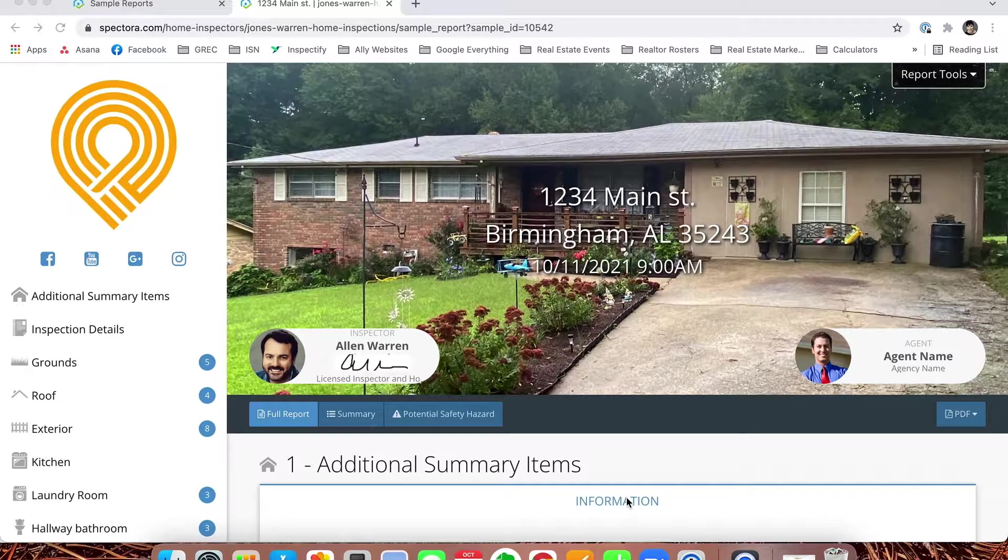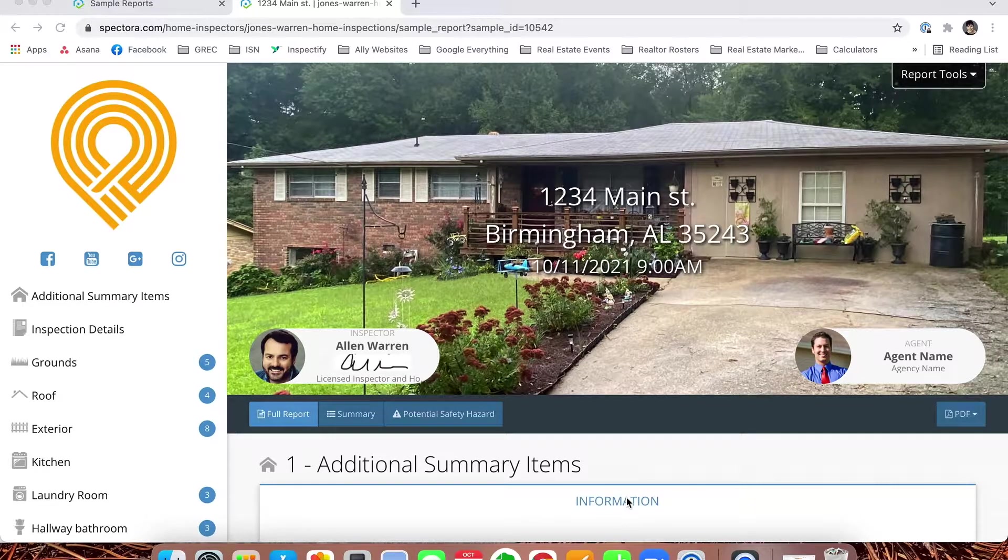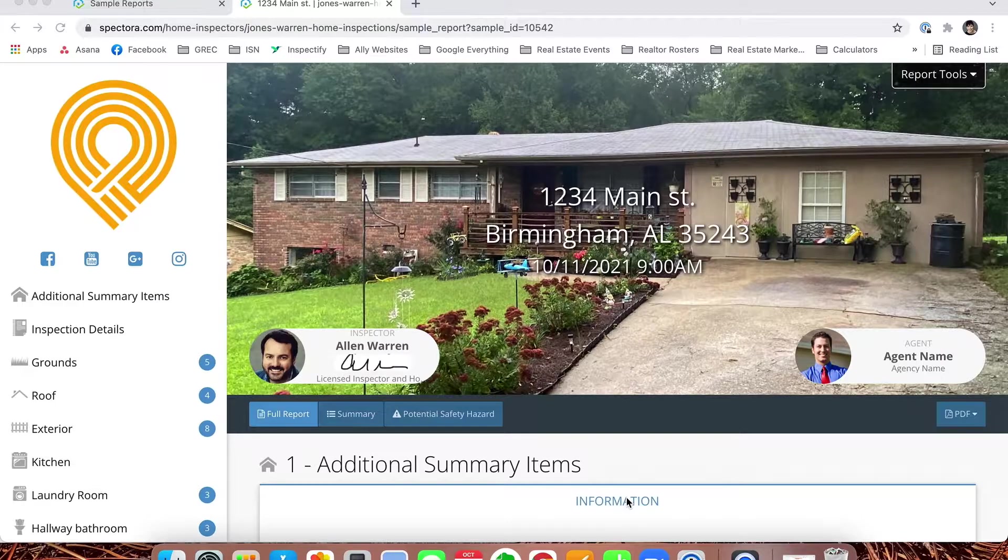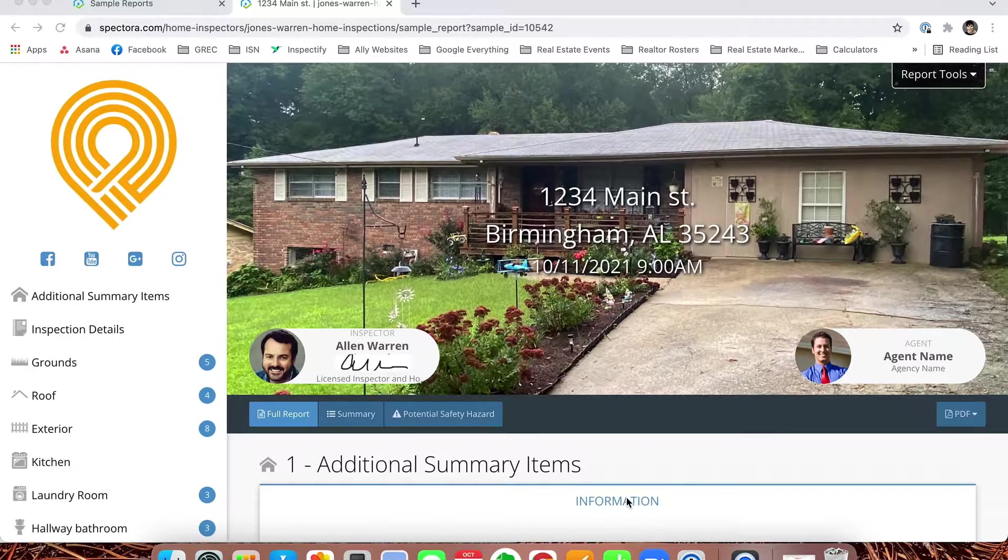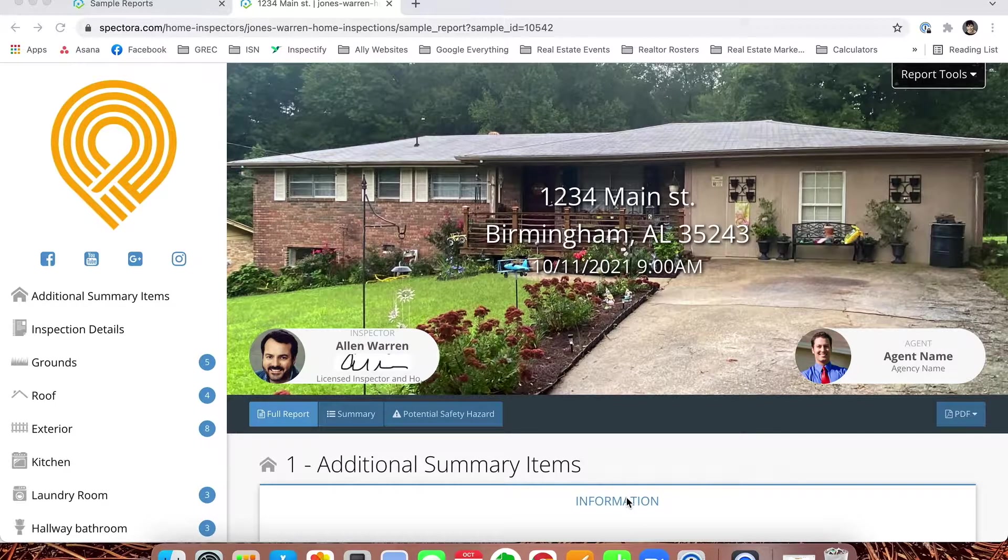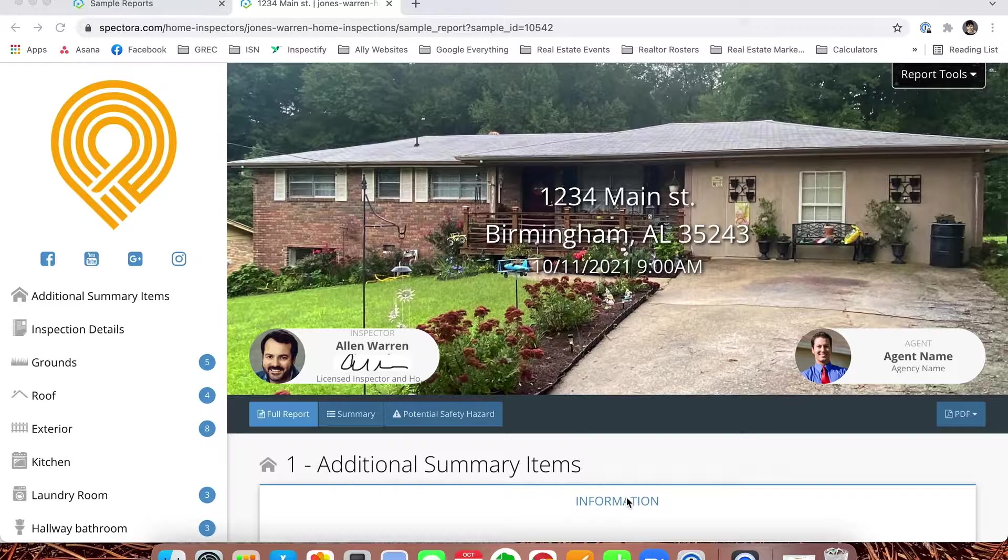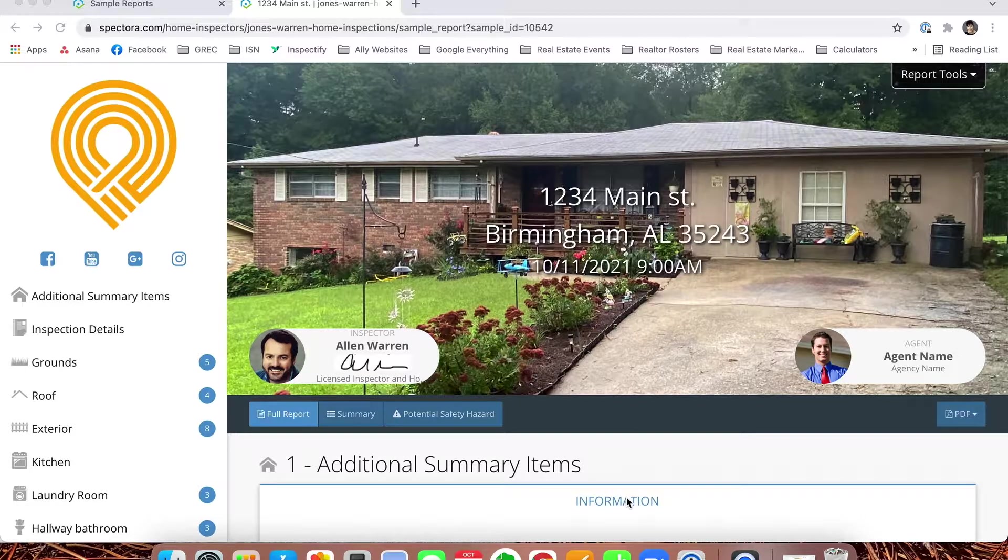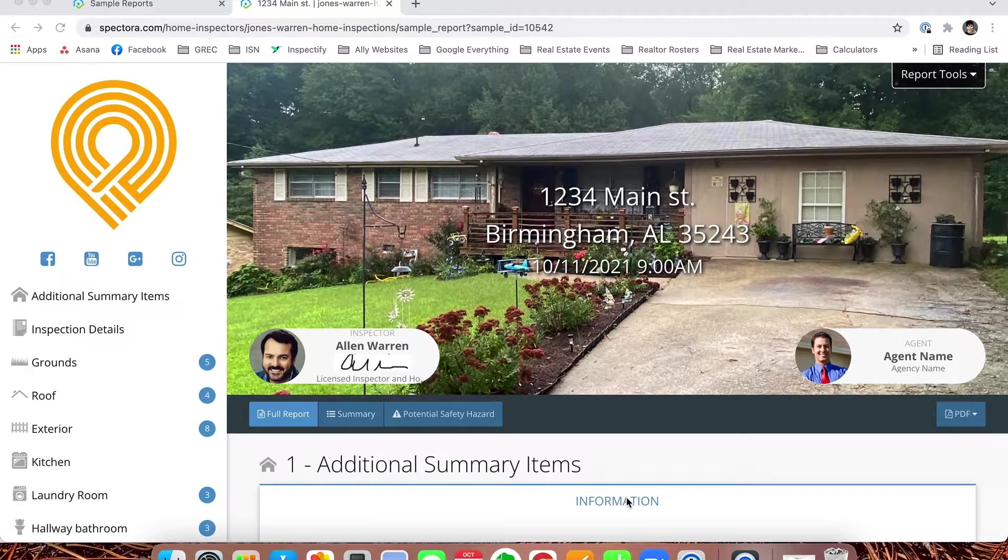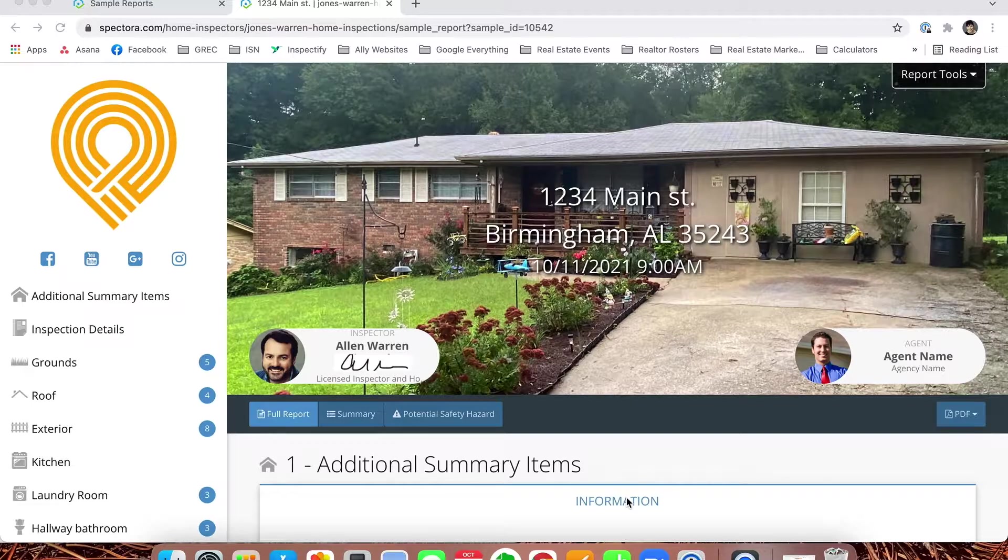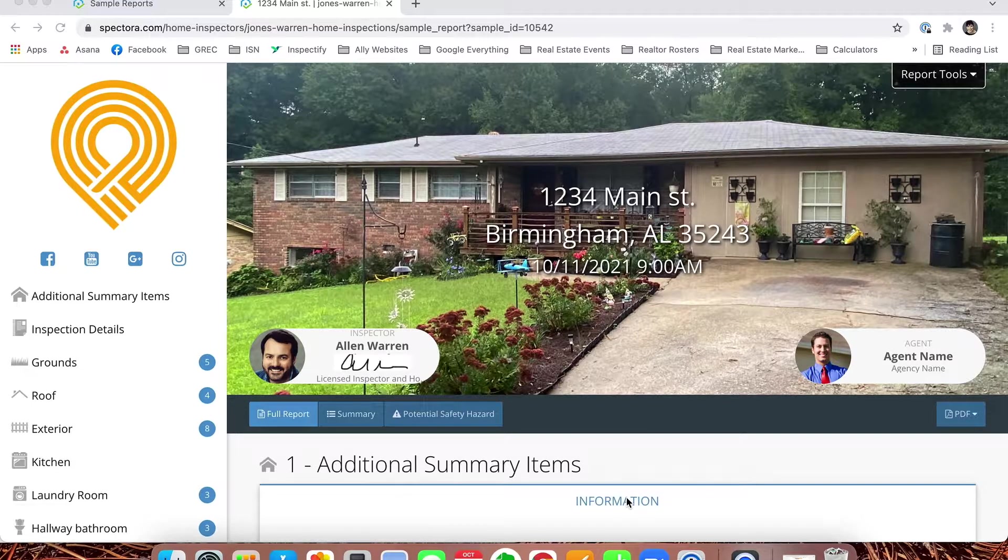This is Meredith Jones with Ally Property Inspections. I wanted to walk you through our new Spectora reports. We have customized them to make them very similar to how our inspected reports were laid out for years, and there are still some differences, so I'm going to walk you through it to make sure you can get the most out of the reports.